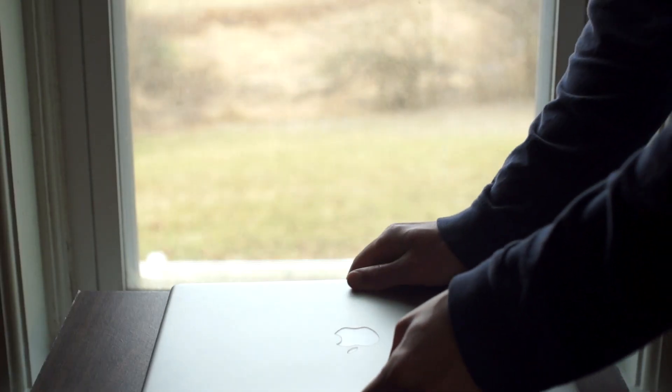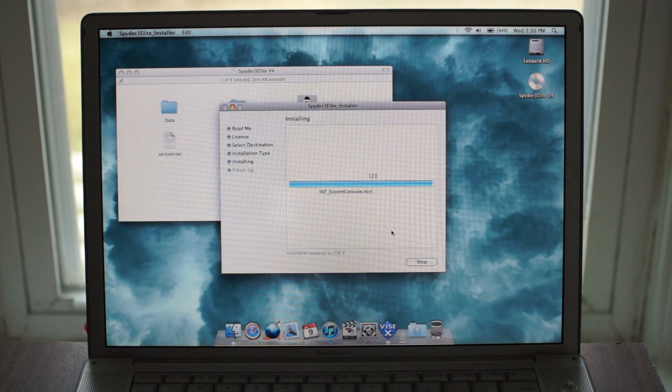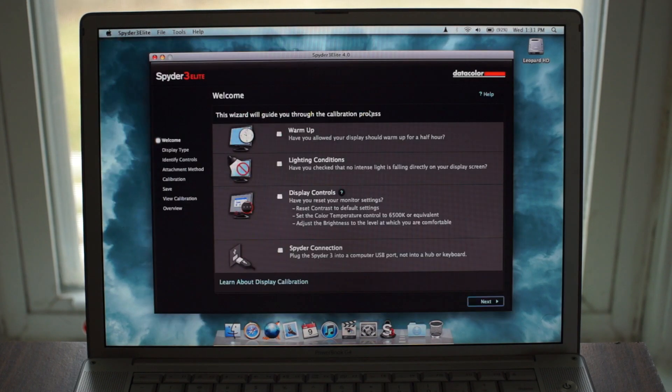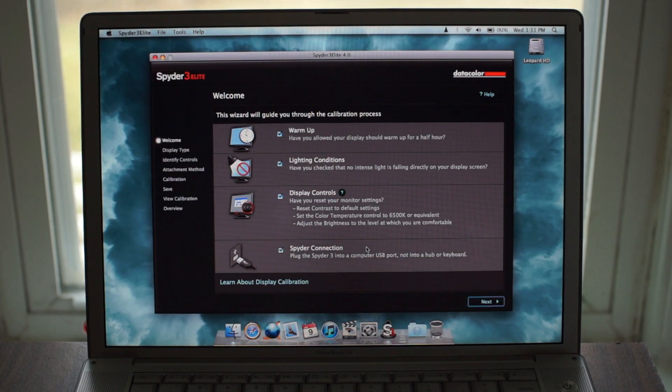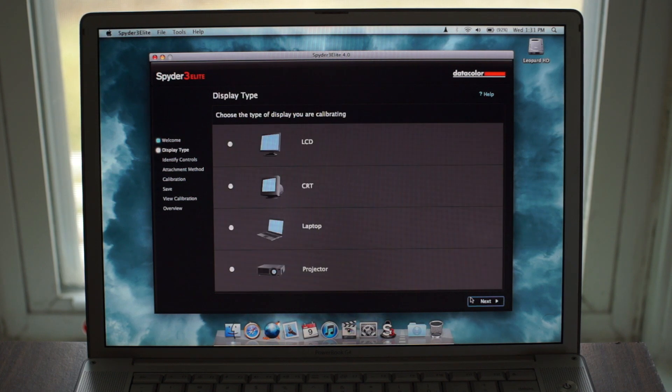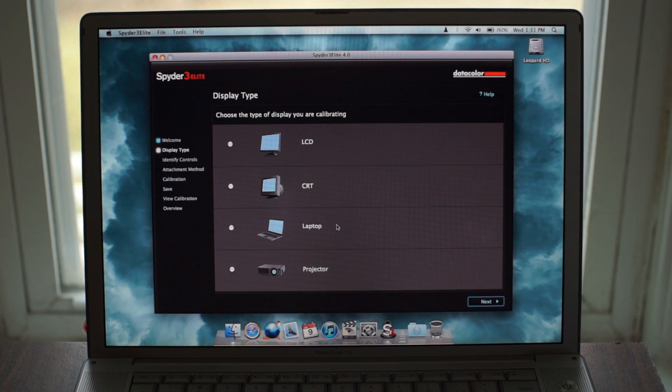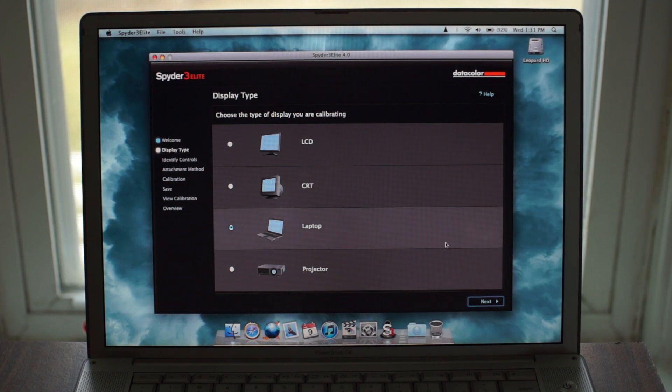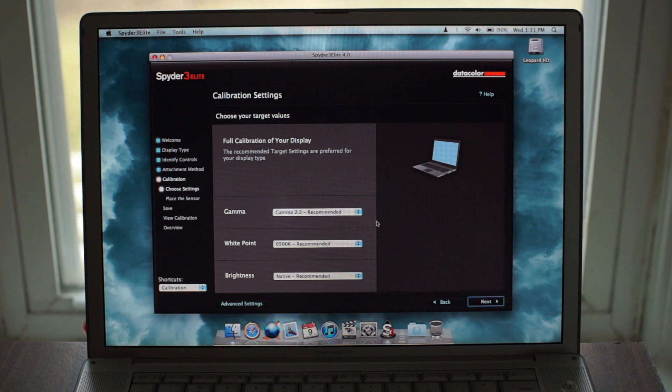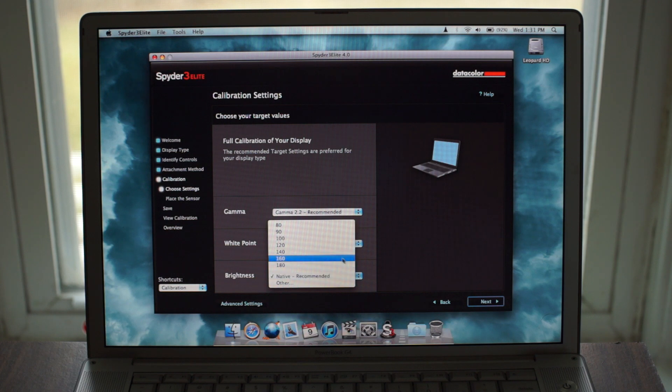For a test, I fired up my PowerBook G4 and installed the Spyder software. When you first launch it, you're greeted by a pre-flight checklist of sorts, reminding you of a few things to do before you get started. After that, you select what type of display you'll be calibrating, then select your calibration targets. I always set my gamma to 2.2, my white point to 6500k, and my brightness to 120 nits.